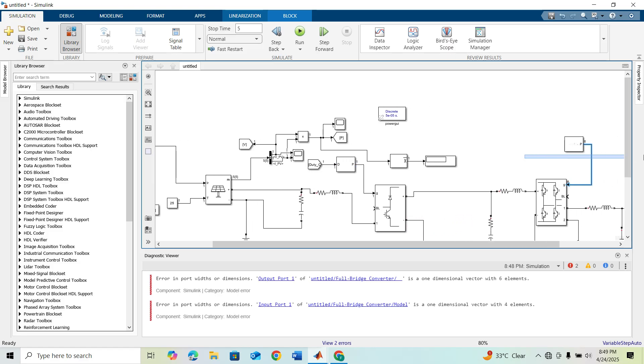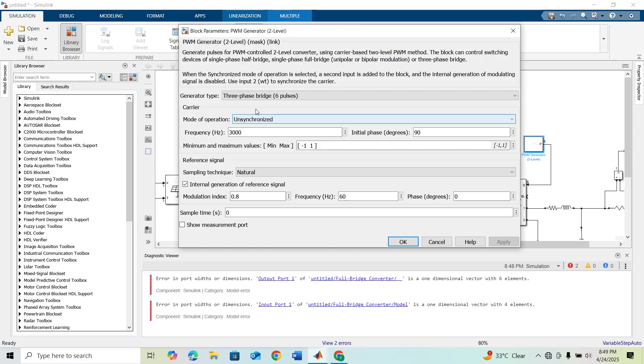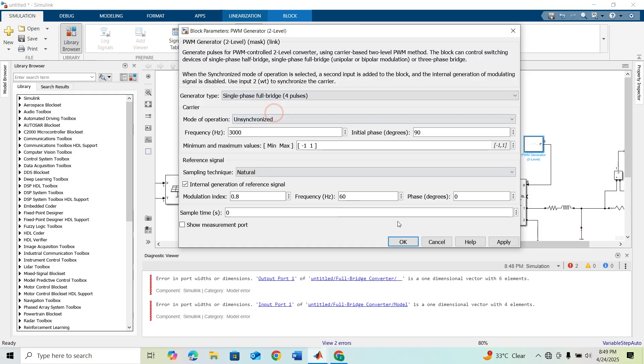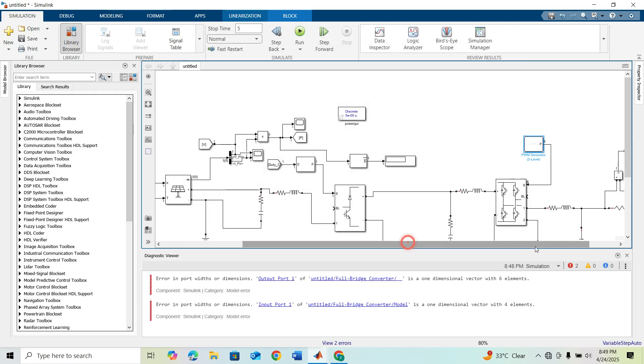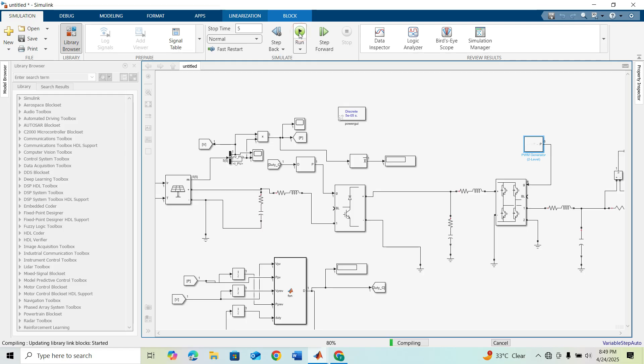Sorry, here we have to convert this to a single phase full bridge four pulses. Now run this model.